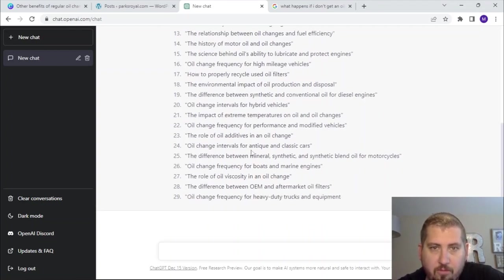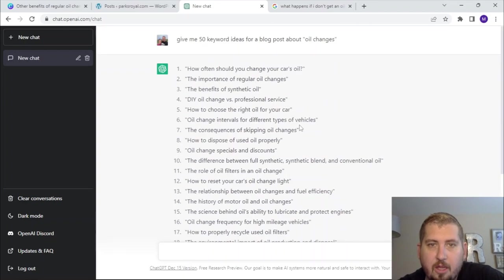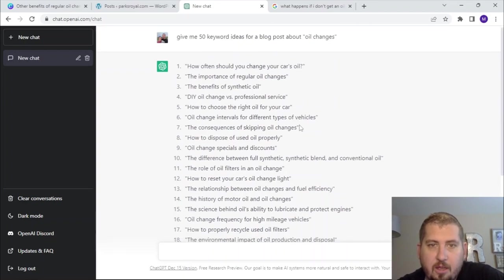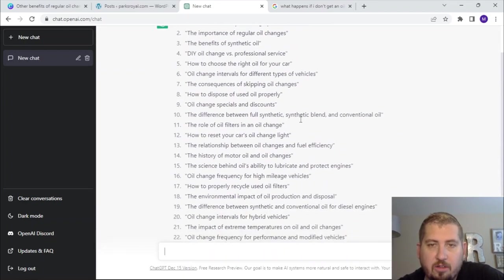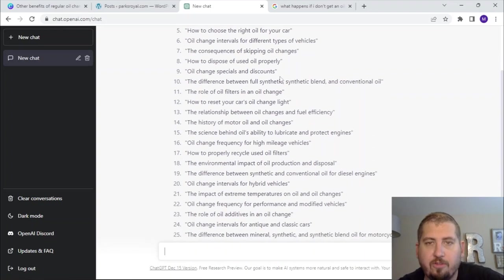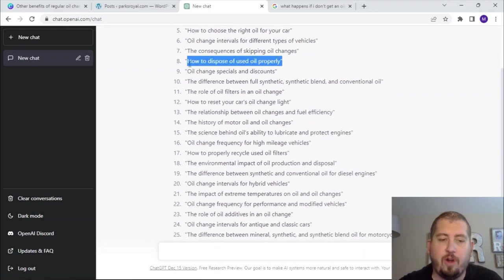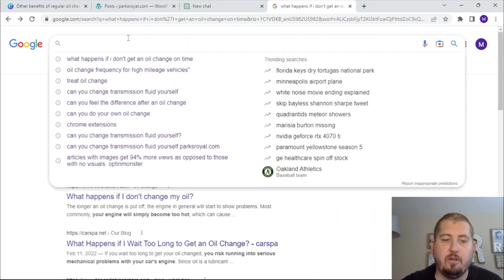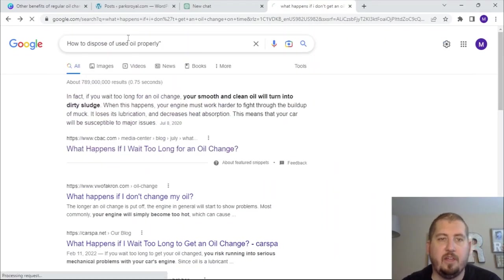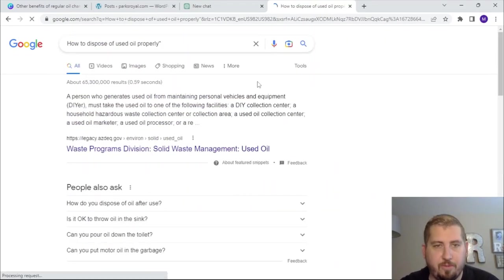Let's try 'how to dispose of used oil properly' and see what we come up with. Let's go over here and paste that in.